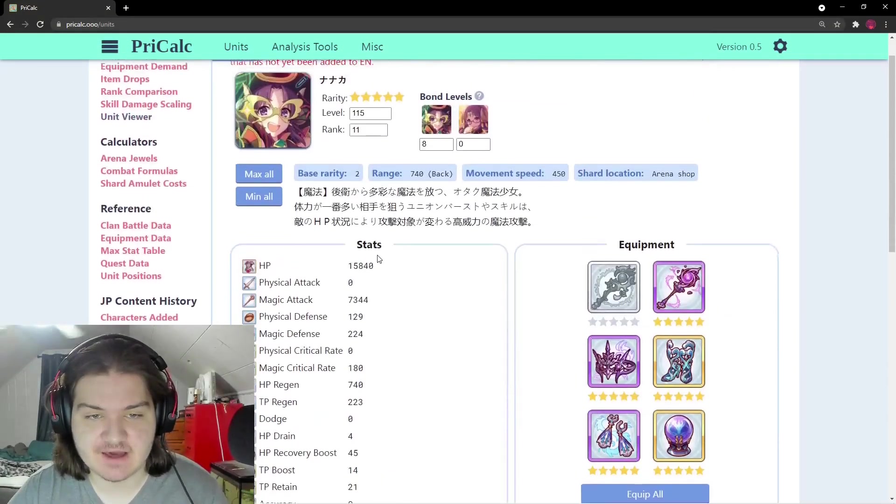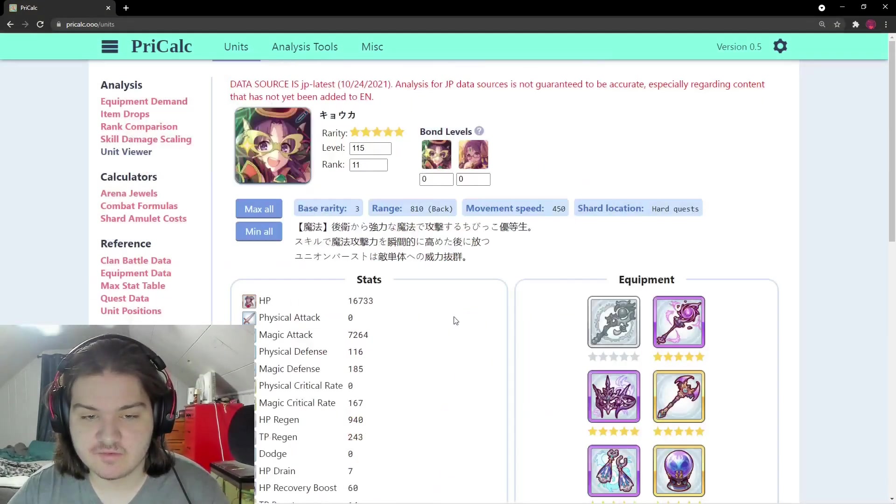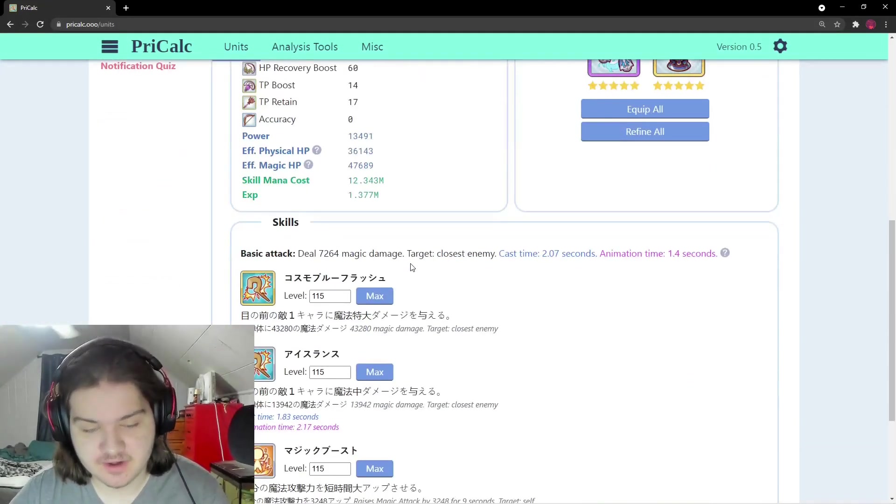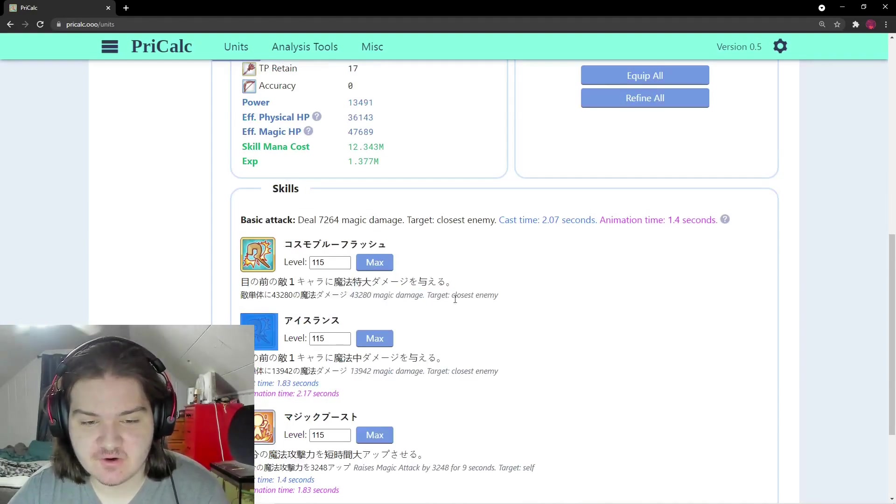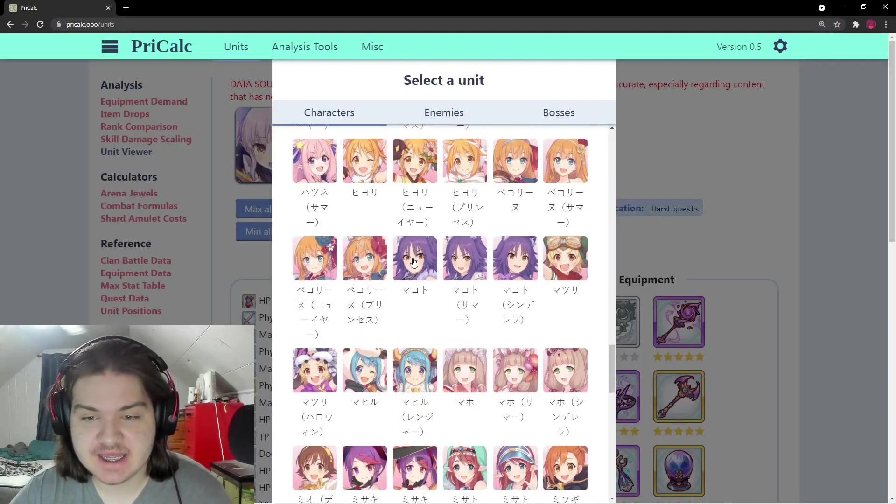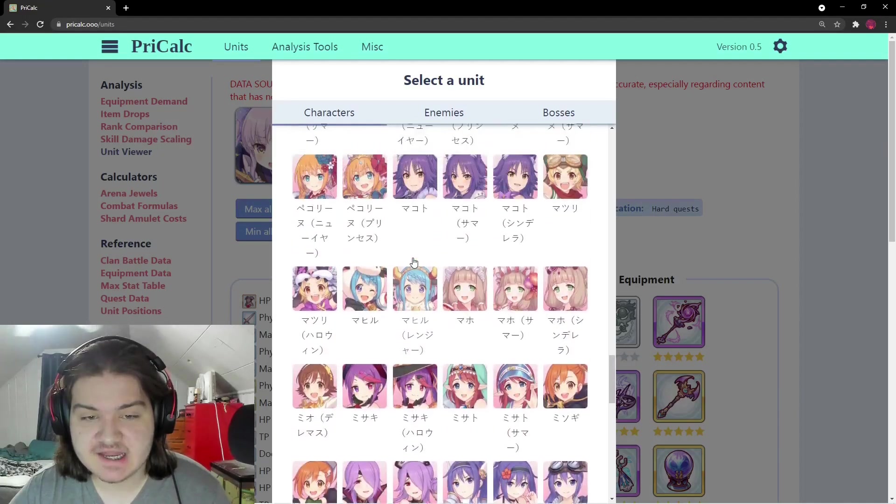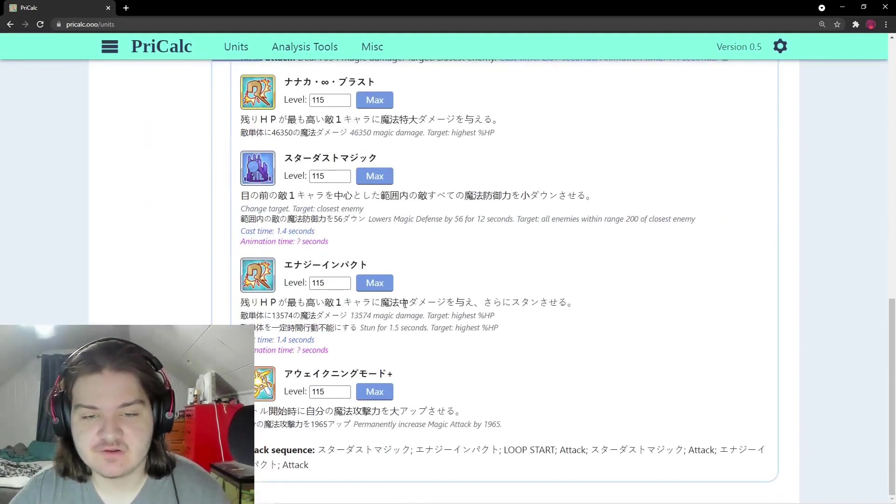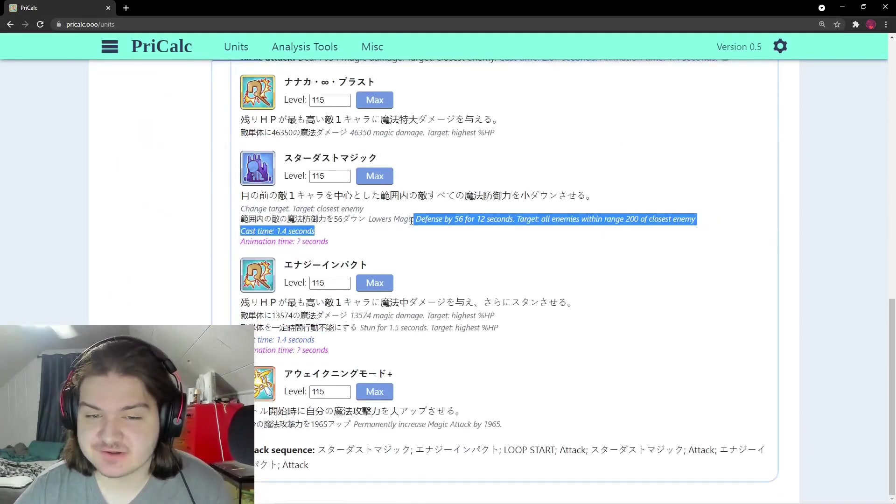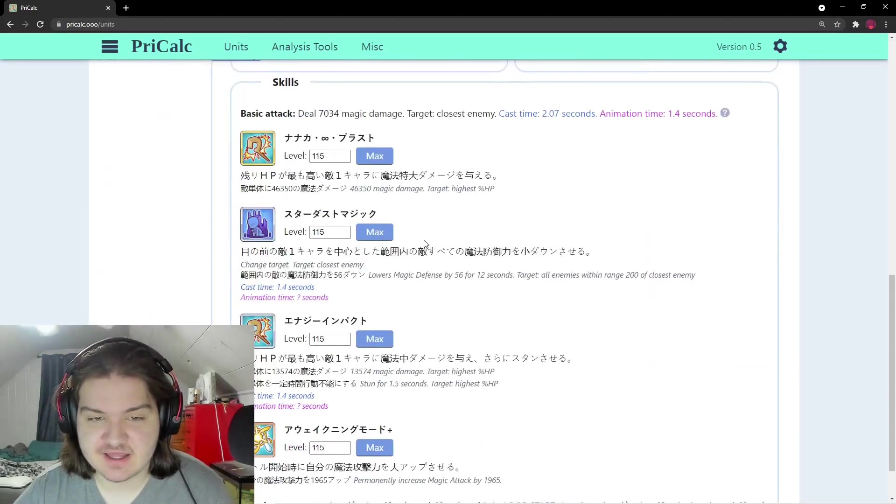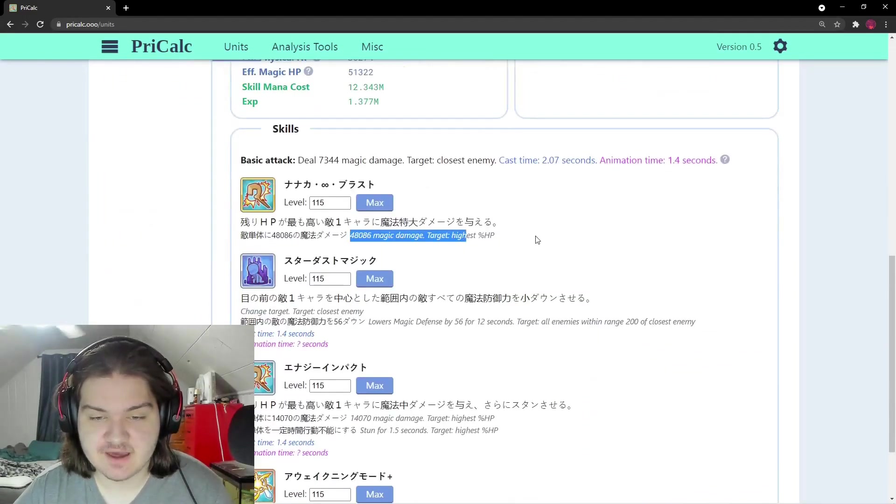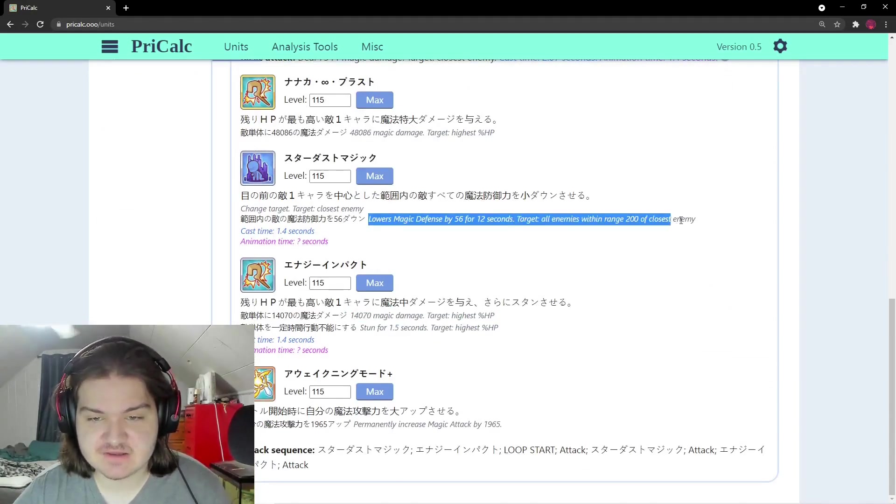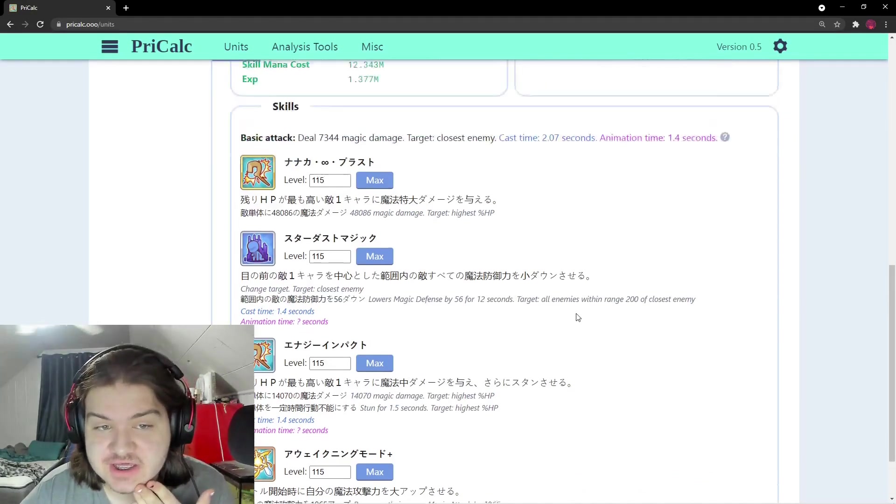Let me compare to Kyoka. Nanaka does 48,000 on her ultimate. Kyoka at five-star does 43,280. We have a two-star character hitting harder than Kyoka - that's ridiculous. She's also lowering magic defense, so she has one of the hardest hitting ultimates in the entire game.